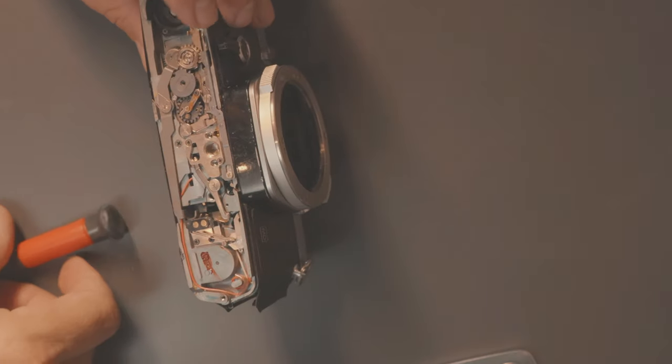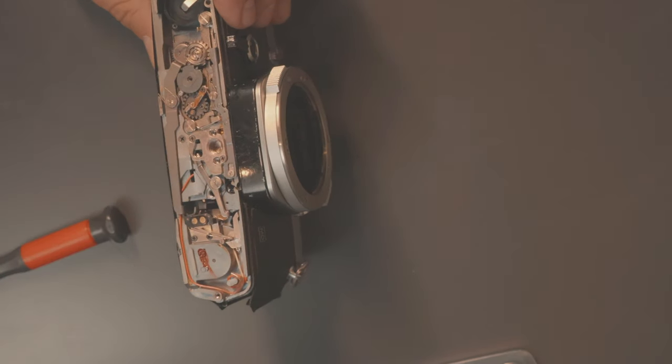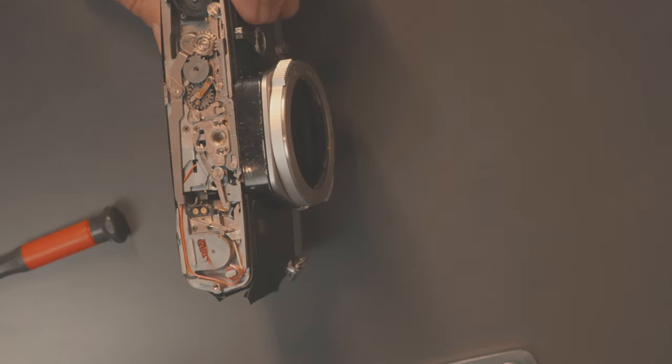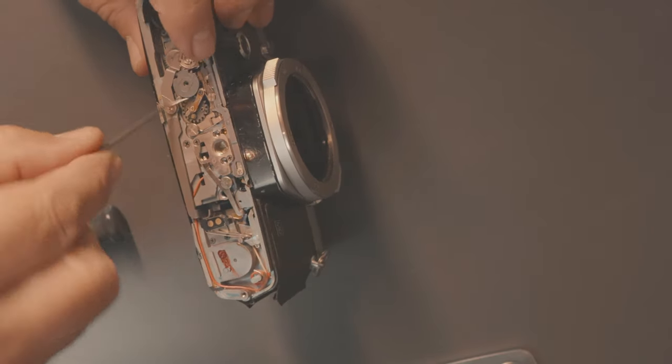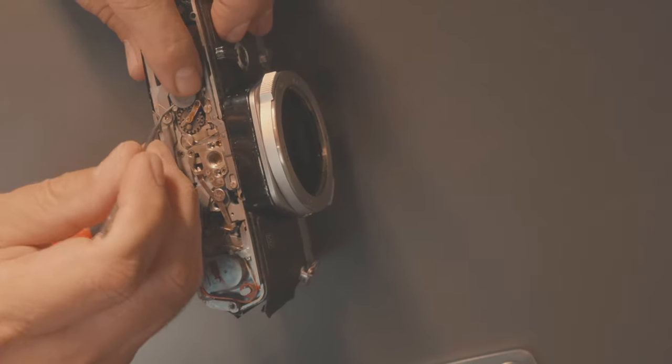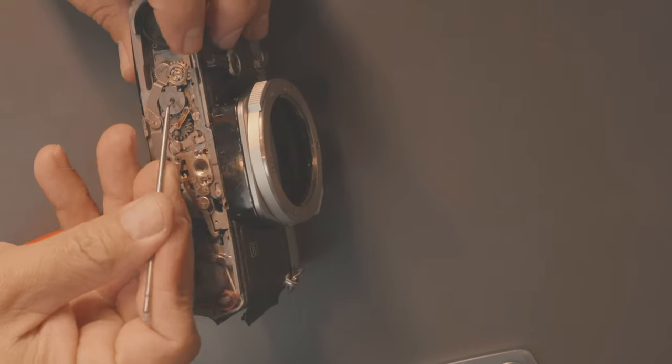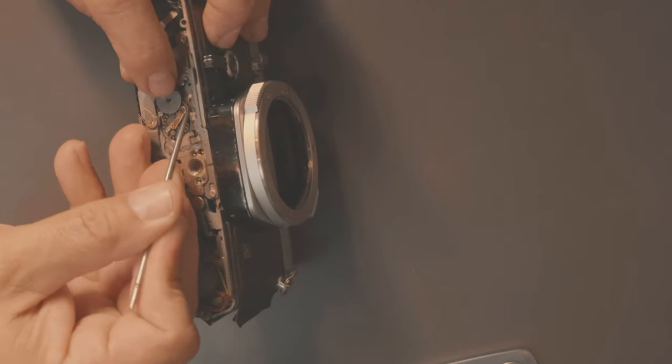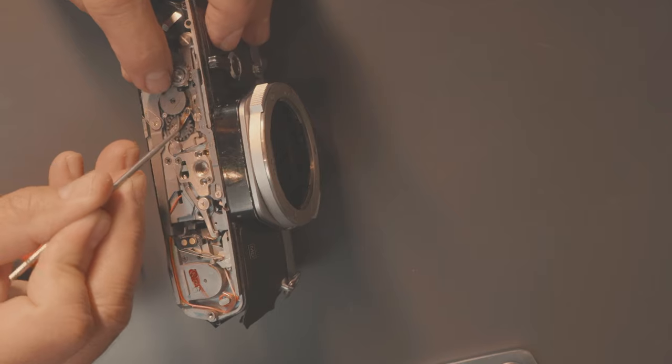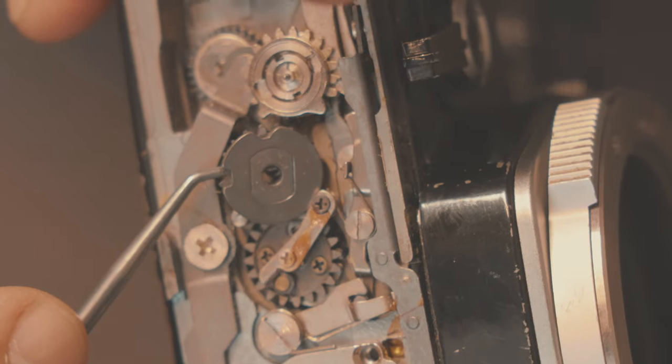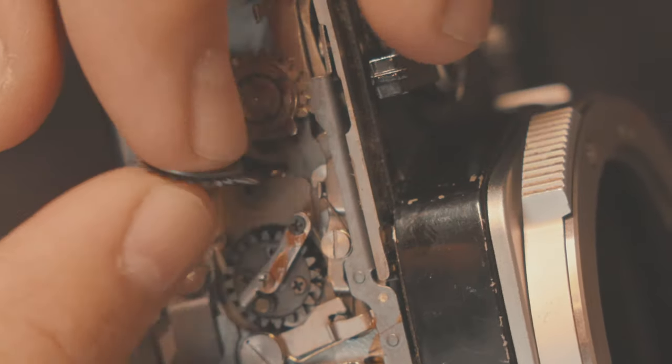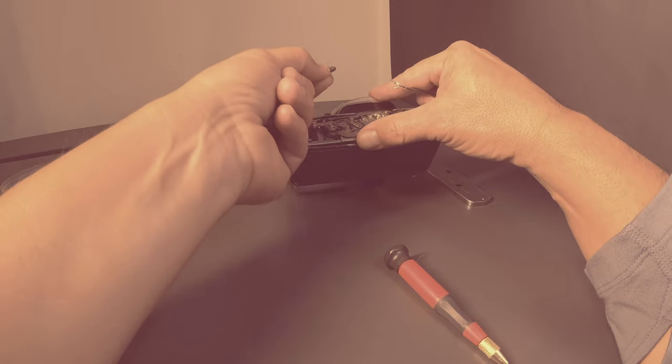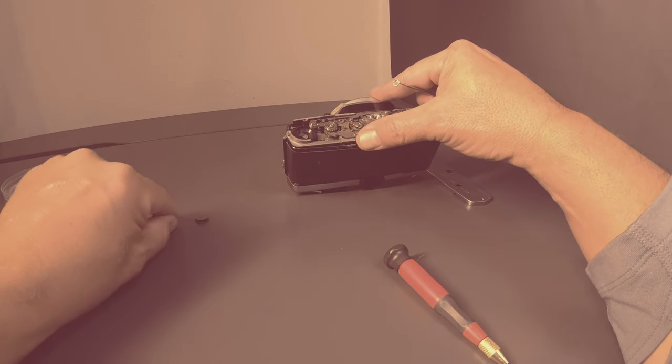So I'm carefully removing this idler gear. In fact, let me get a different tool. Try to get it loose from here. There we go. Now I'm able to take this guy off. Remove him for right now. I'm going to take this idler gear and put it off to the side.